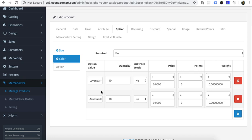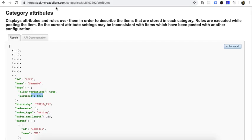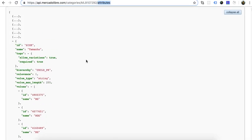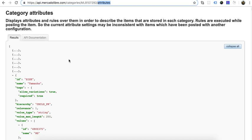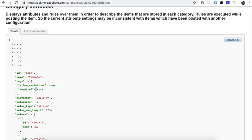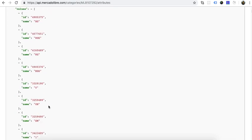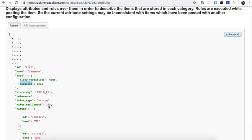If we have two options — size and color — the module will automatically make combinations of size and color. How the module makes these combinations depends on the module and marketplace attribute status. If you look at the module, you can see that size is required and color is also required.